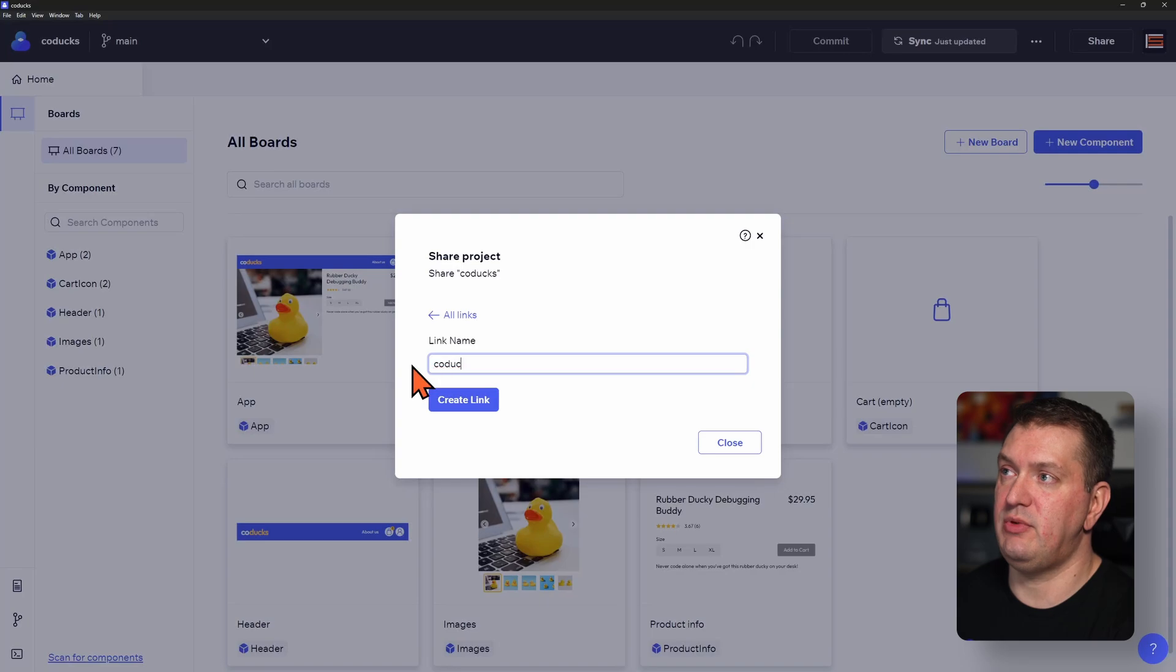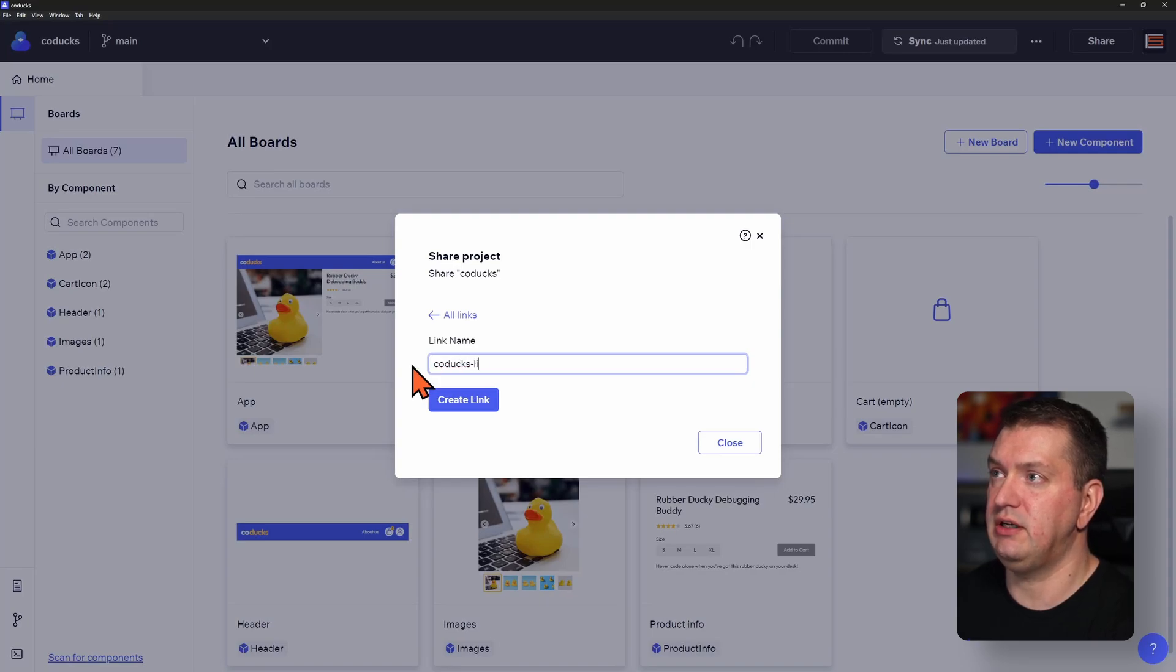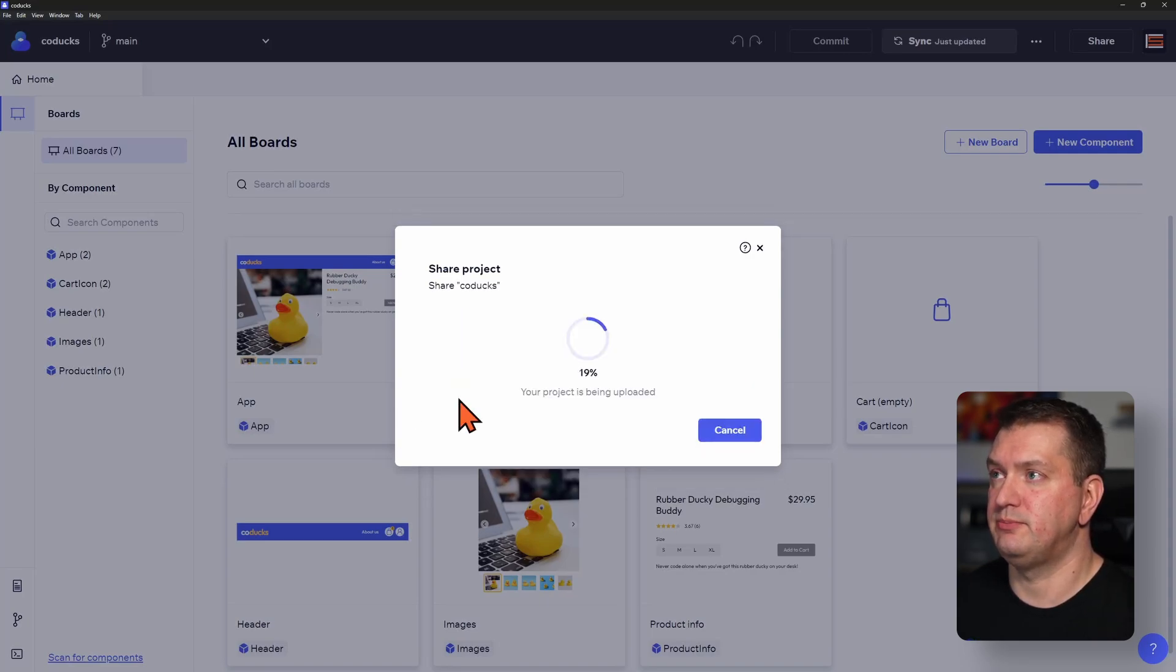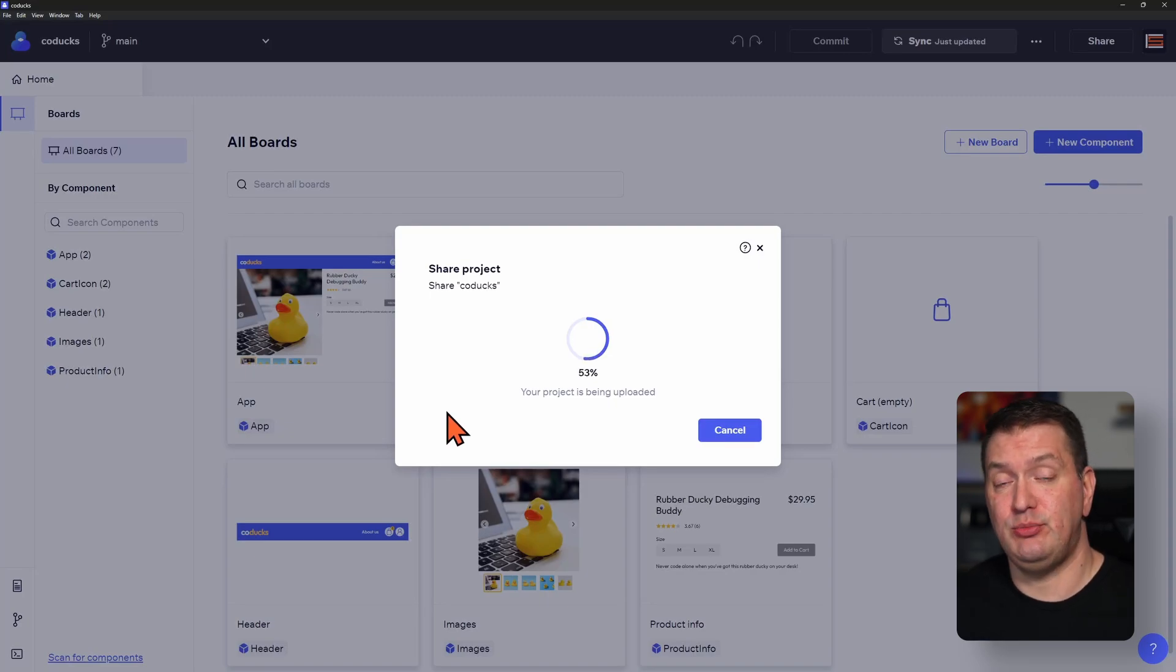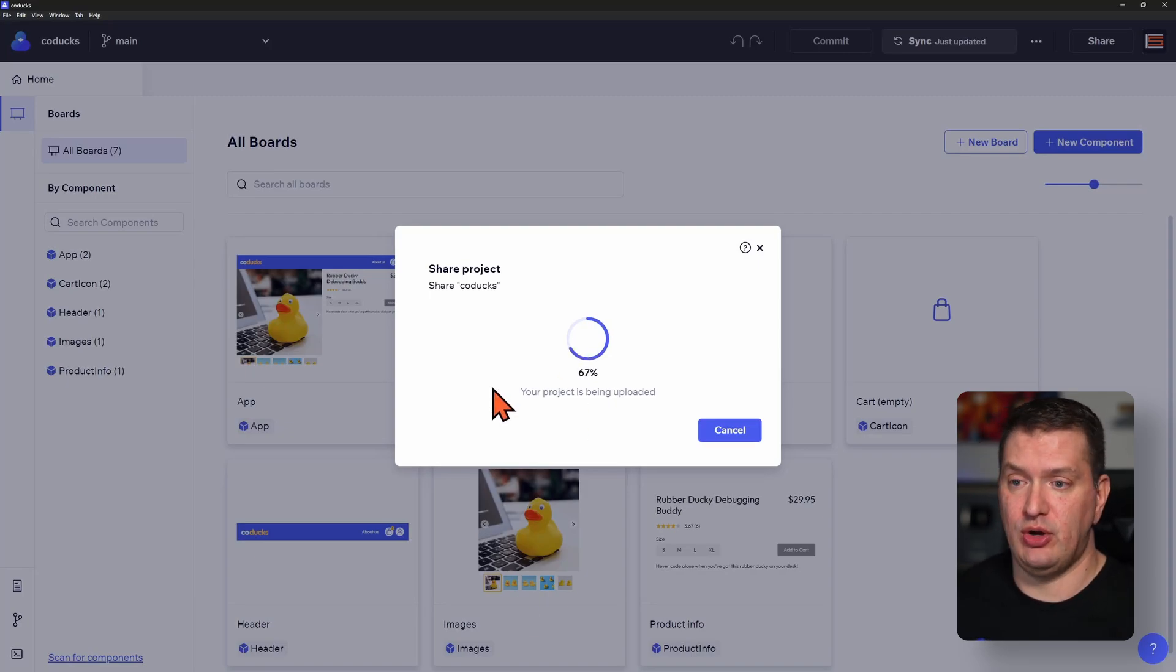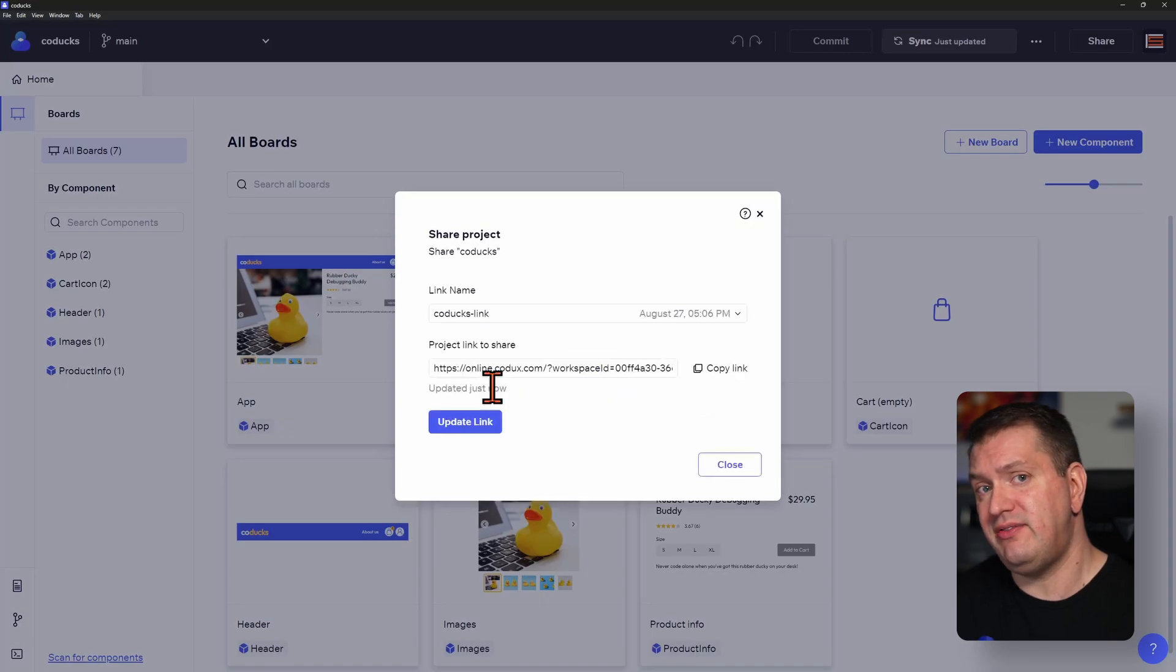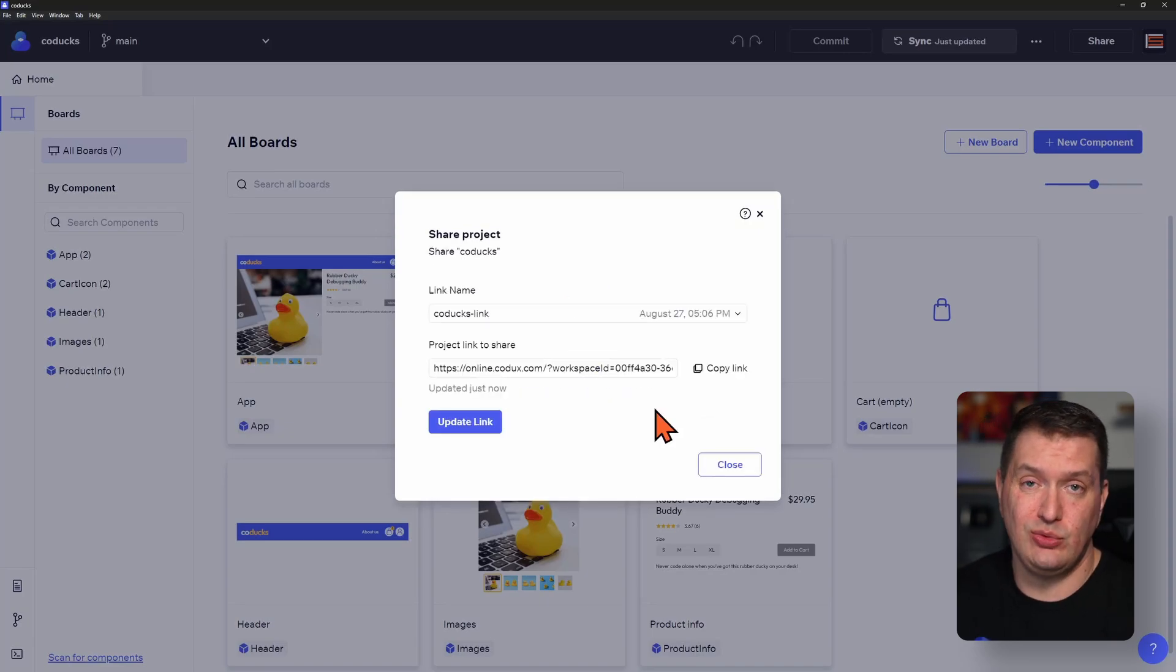So I'll just name this Codex link and then create the link. So what this is doing is actually pulling everything from your GitHub repo. And so because of this, private GitHub repos or local Git repos will not work.